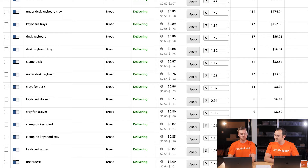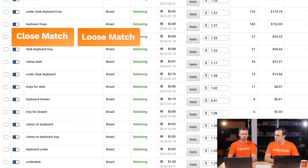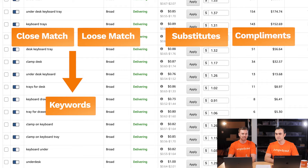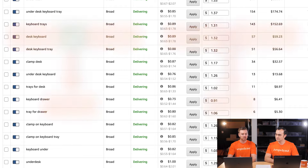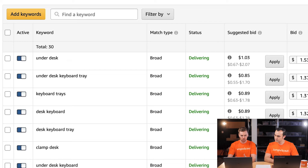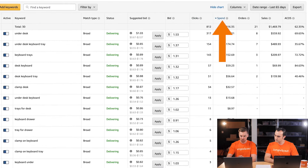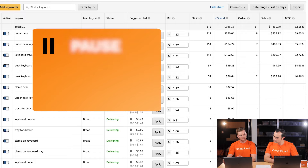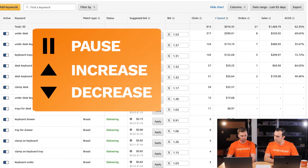This looks a little different from the automatic campaign's targeting tab. In the automatic campaign, we only had four targeting groups. Here we're seeing the actual keywords that fall under those targeting groups — Close Match and Loose Match relate to keywords, while Substitutes and Complements would show ASINs if we had a product targeting campaign. We have about 30 keywords here, sorted by spend to see our highest spenders first. We can look at the breakeven ACoS to determine whether we want to pause, increase, or decrease the bid for each keyword.